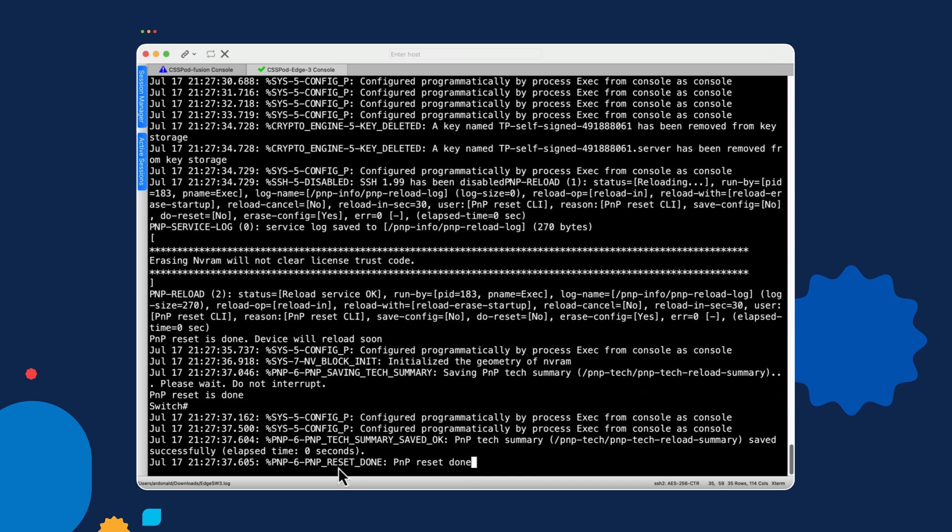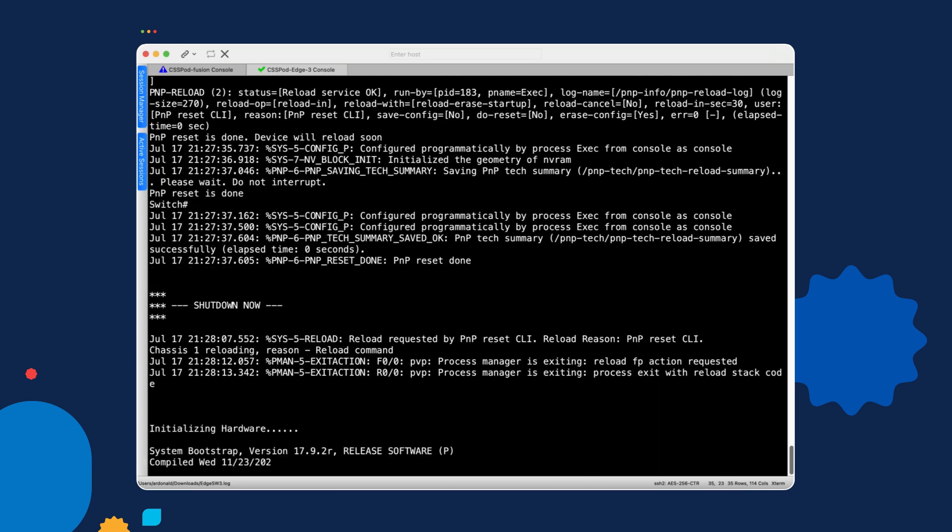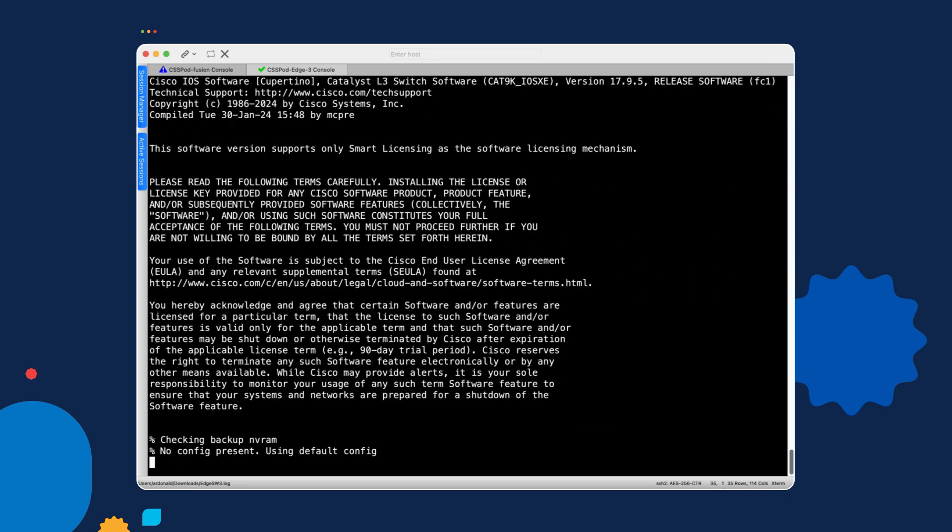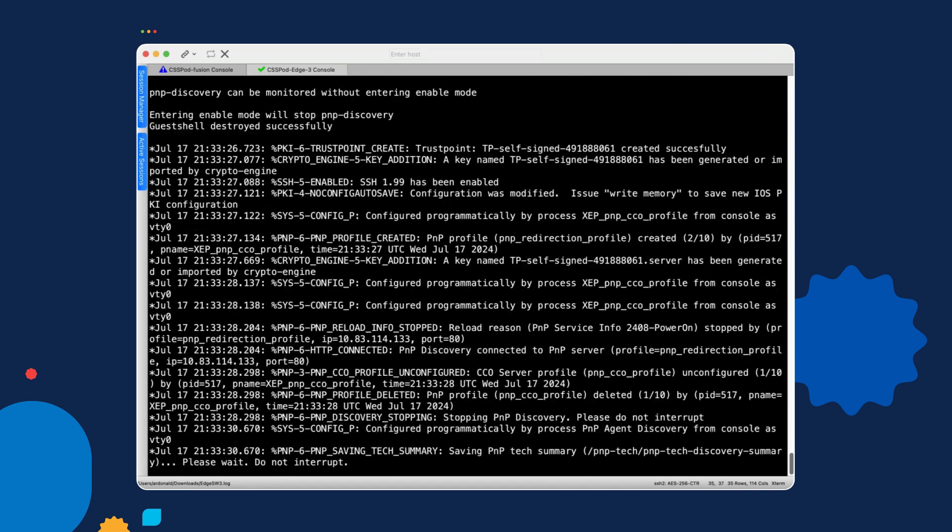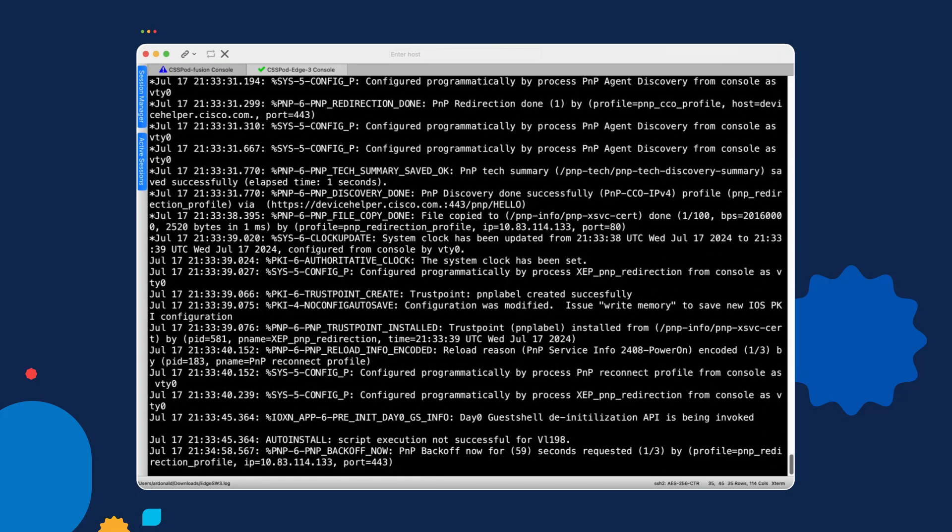So while we're waiting for this to complete, we will fast forward through this.